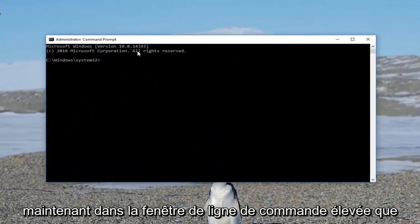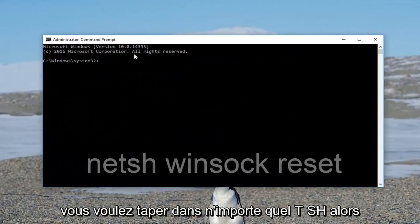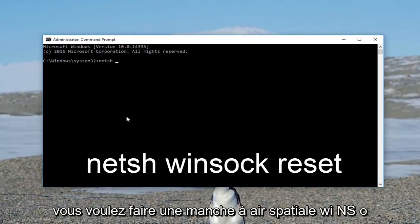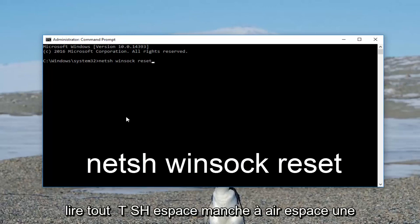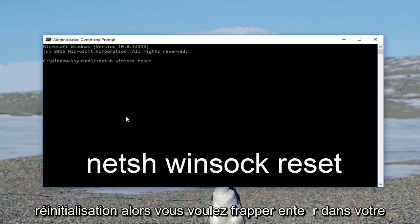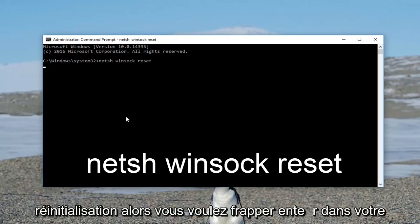Now in the elevated command line window, you want to type in NETSH, then a space, Winsock, then another space, reset. So it should read out: NETSH space Winsock space reset. Then hit Enter on your keyboard.